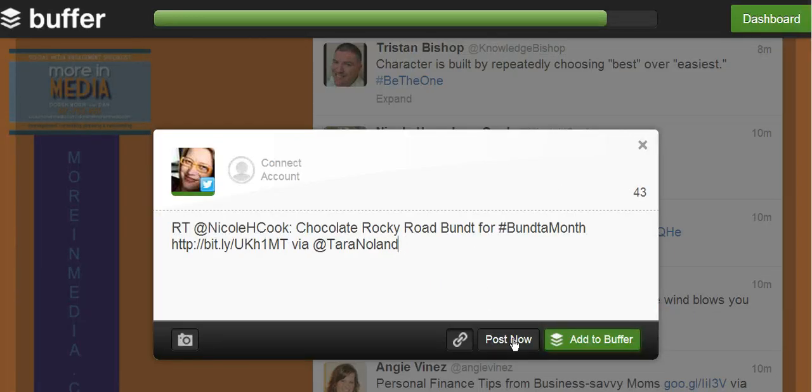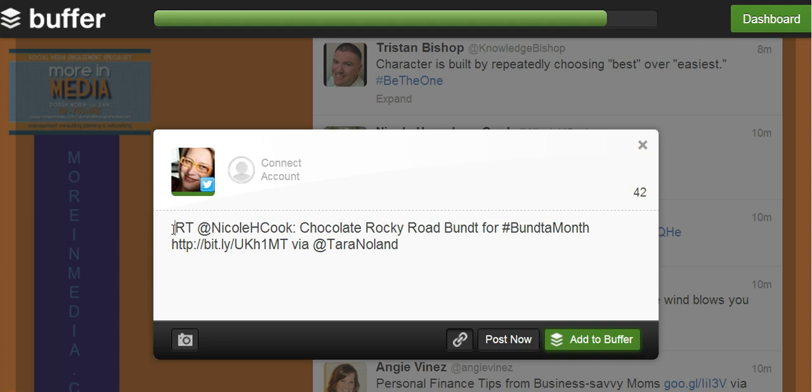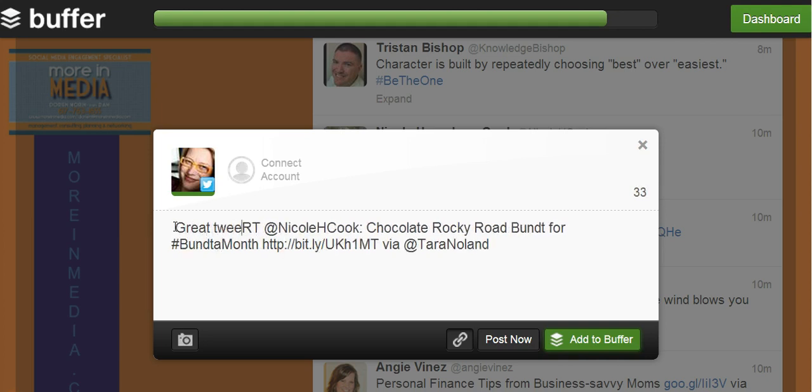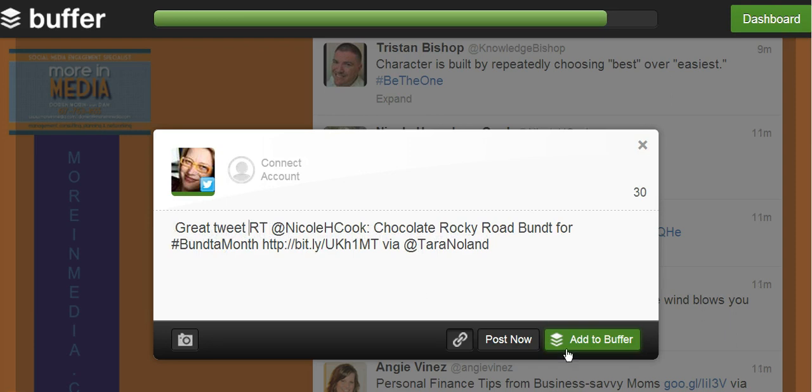You can also post it now, and you can add something in front of it and say something like, "Great tweet." So you've added something to the tweet. Now you can add it to buffer or post it now. I'm not going to post this one right now.